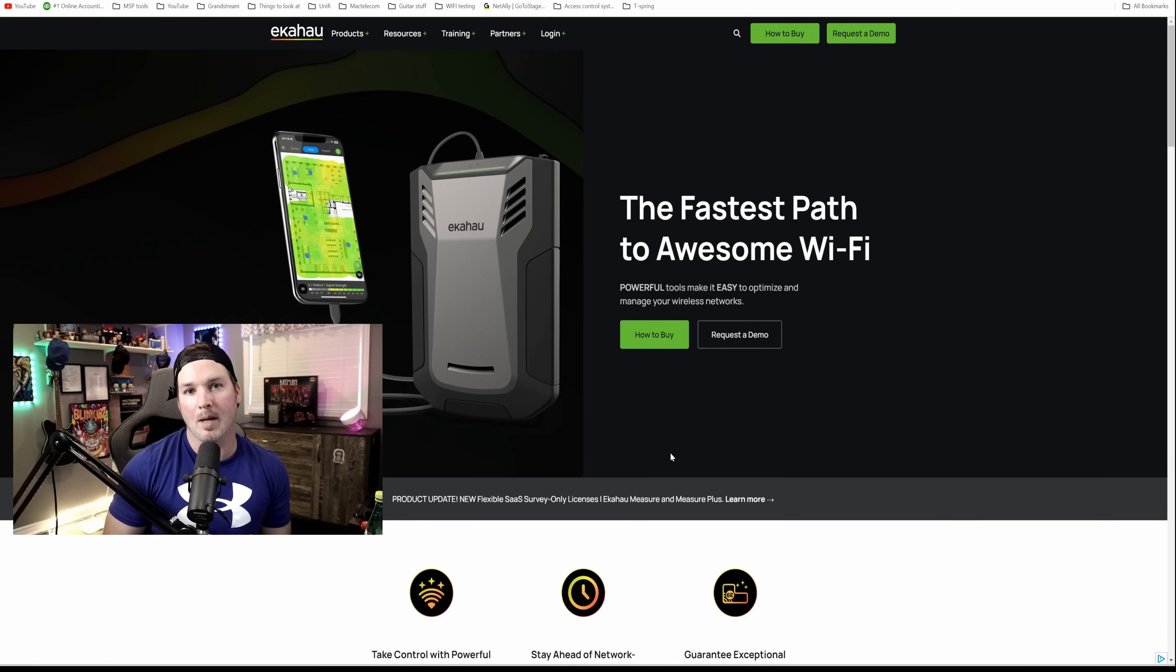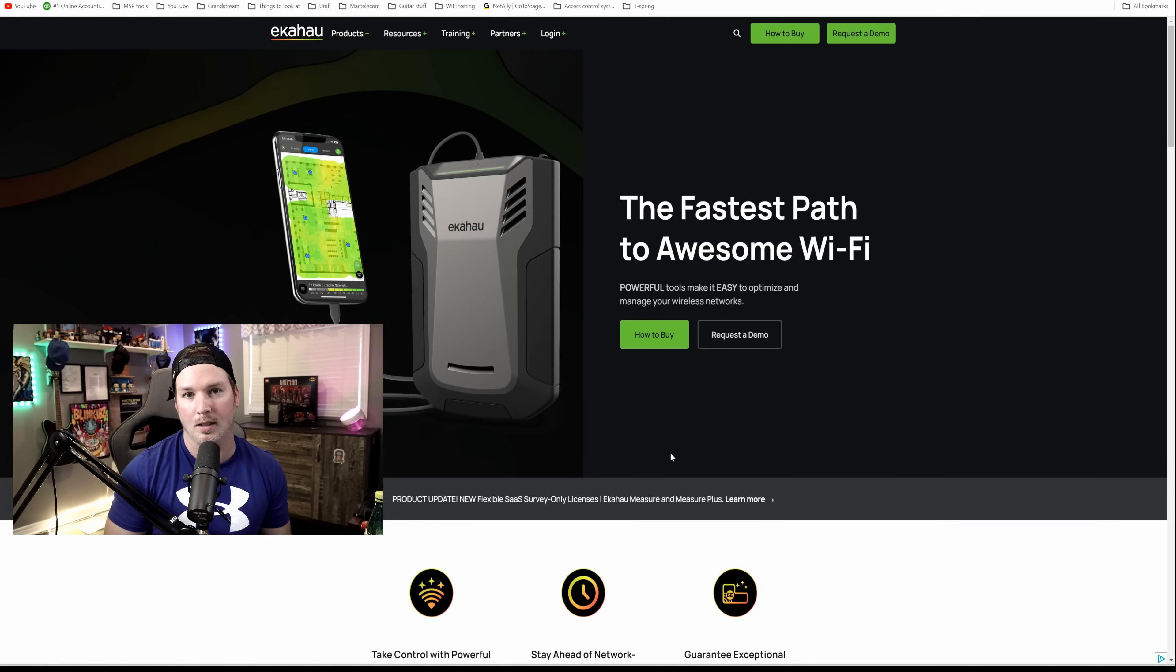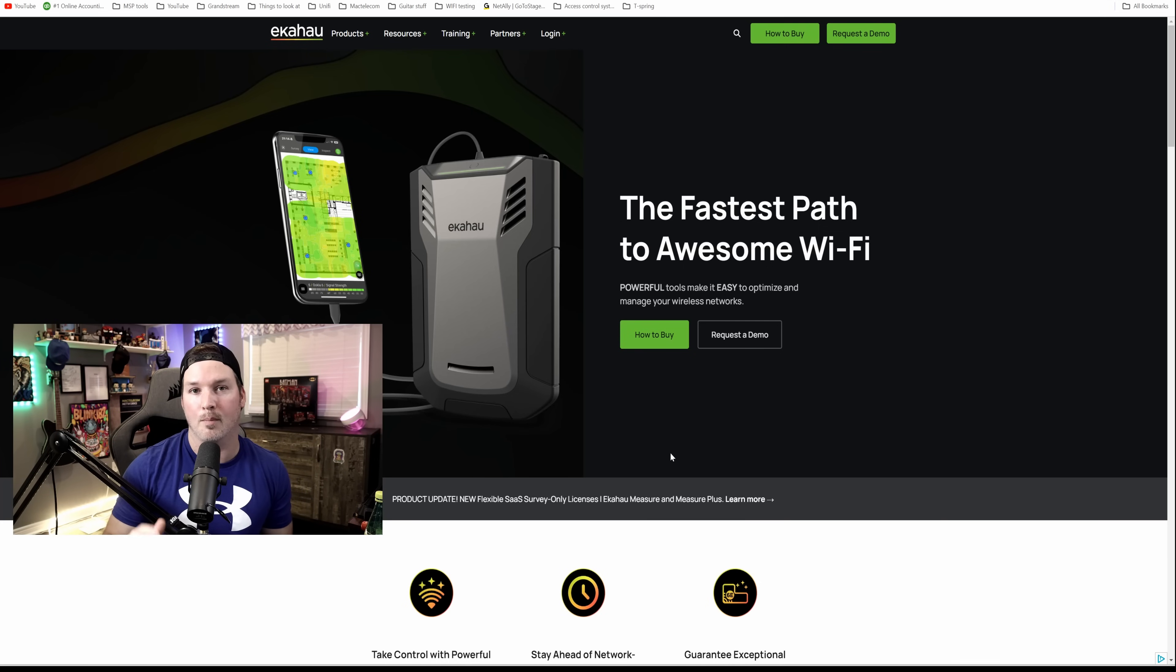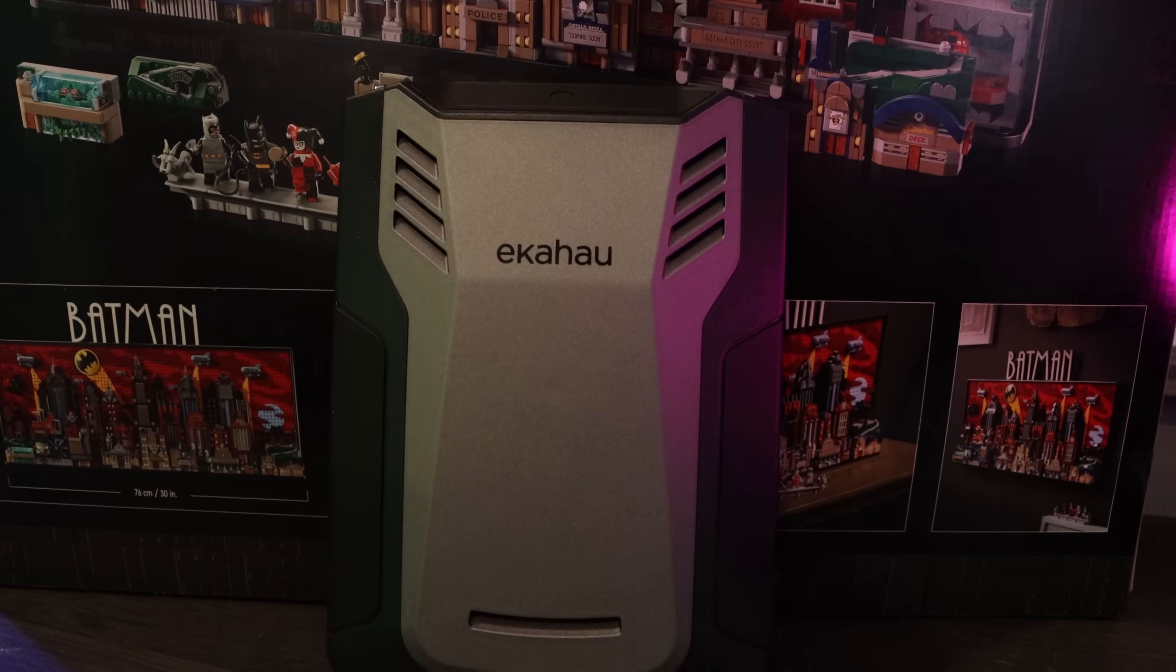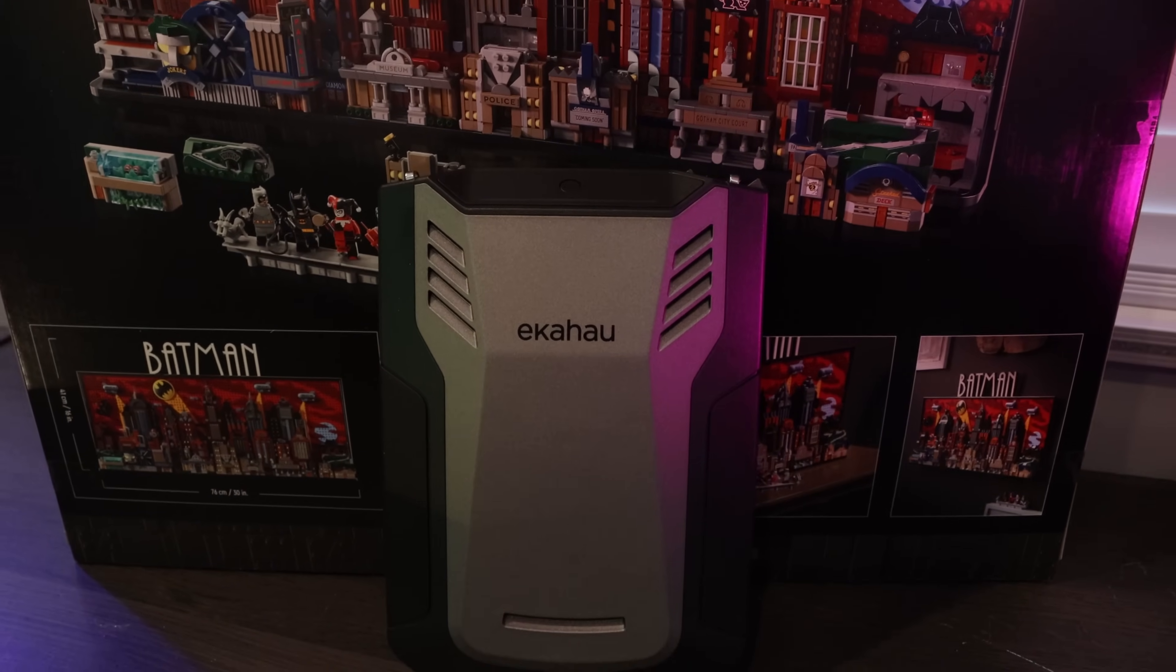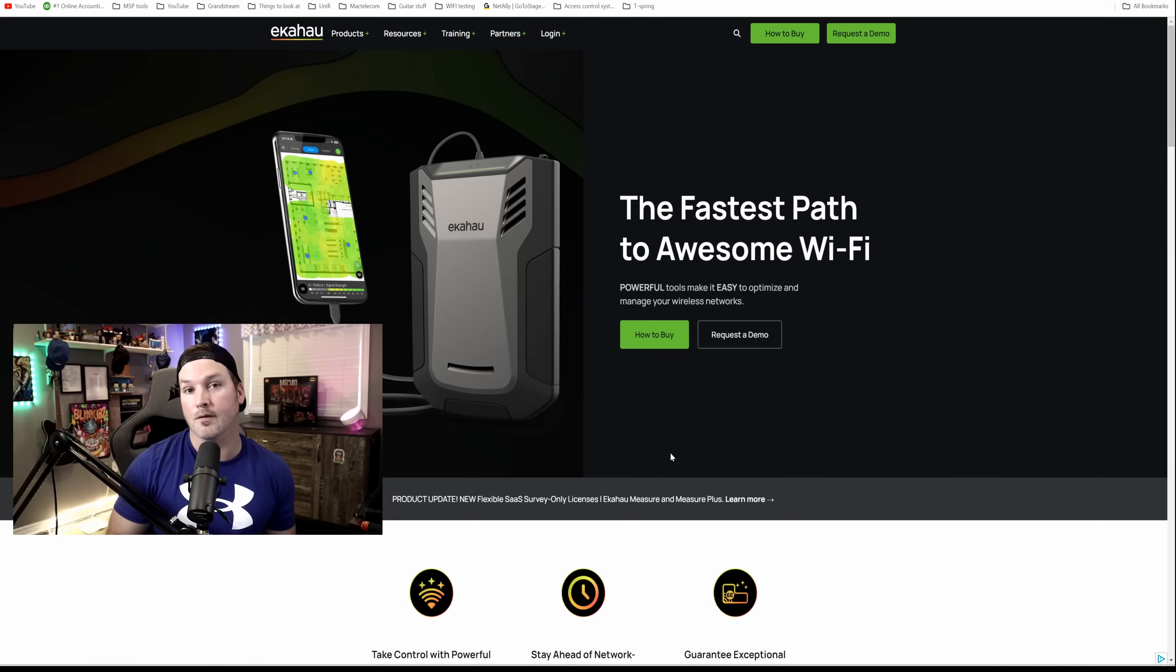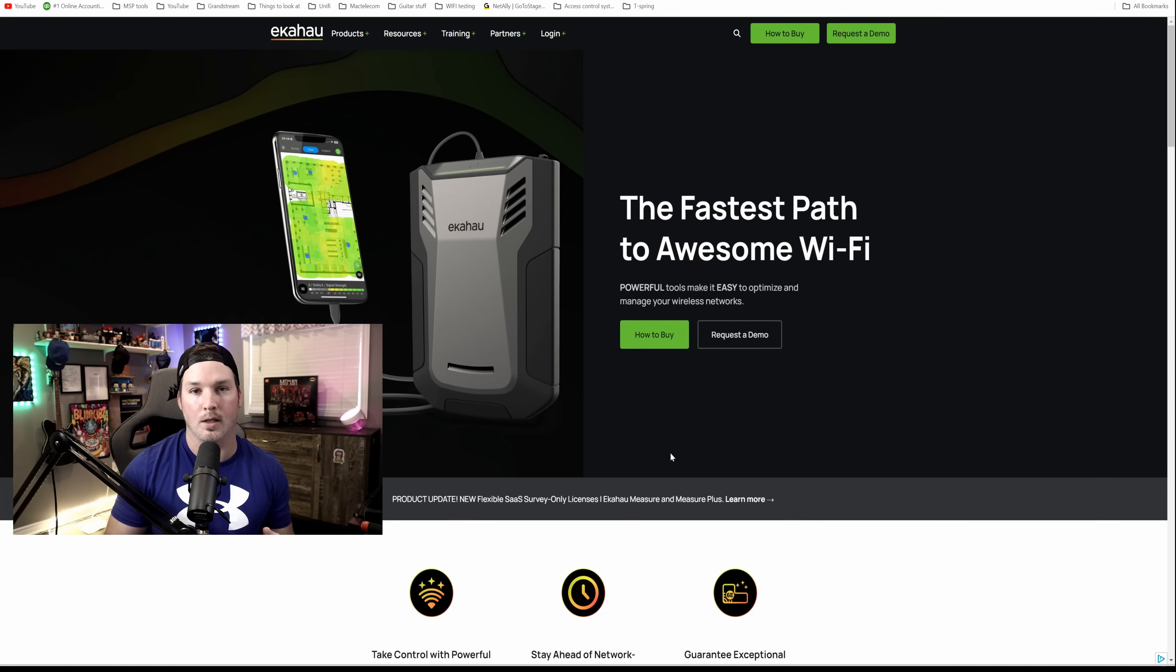Hey everyone, Cody from MacTelecom Networks. In this video, we're going to be taking a look at a new Wi-Fi tool that I've just recently gotten, and that is Ekahau. Ekahau was nice enough to give me a one-year license to Ekahau AI Pro, as well as the Sidekick 2, which is shown on screen. For this first video, we're just going to be doing a Wi-Fi design for a build-out that I'm currently working on for a shared working space.